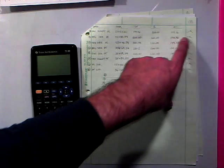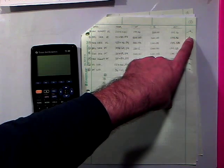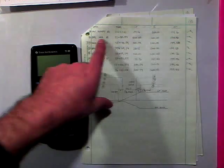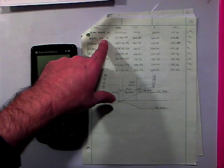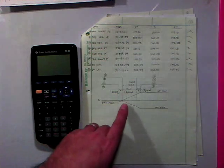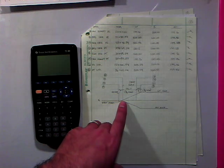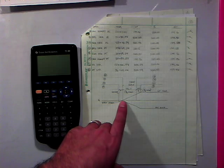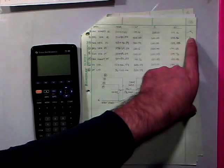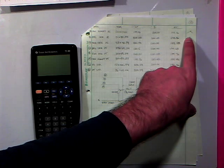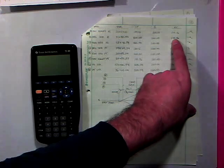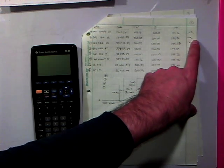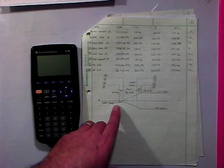this right here, once we get to the beginning super elevation runoff at PC, which is this point right here, we get a 0% on our left-hand side. And on our right-hand side, we're still at that 2% cross slope.